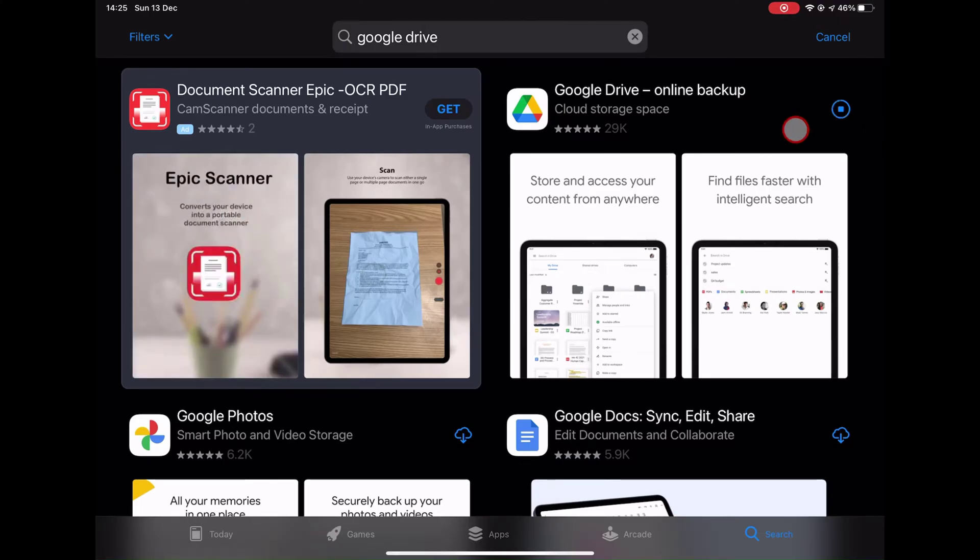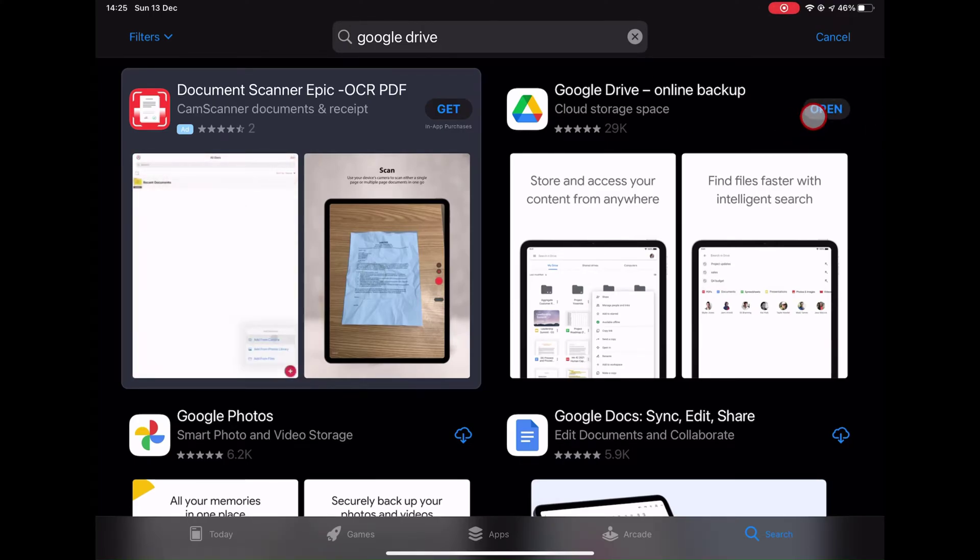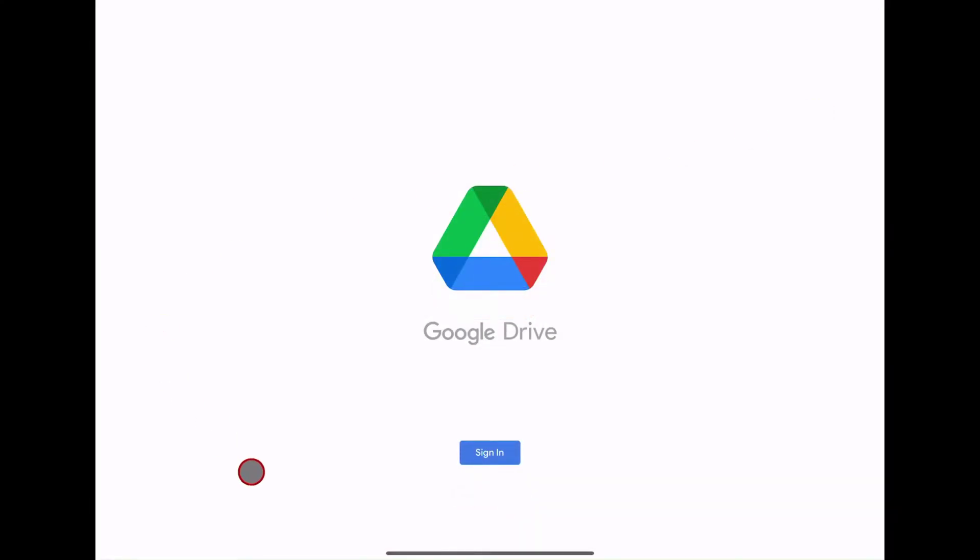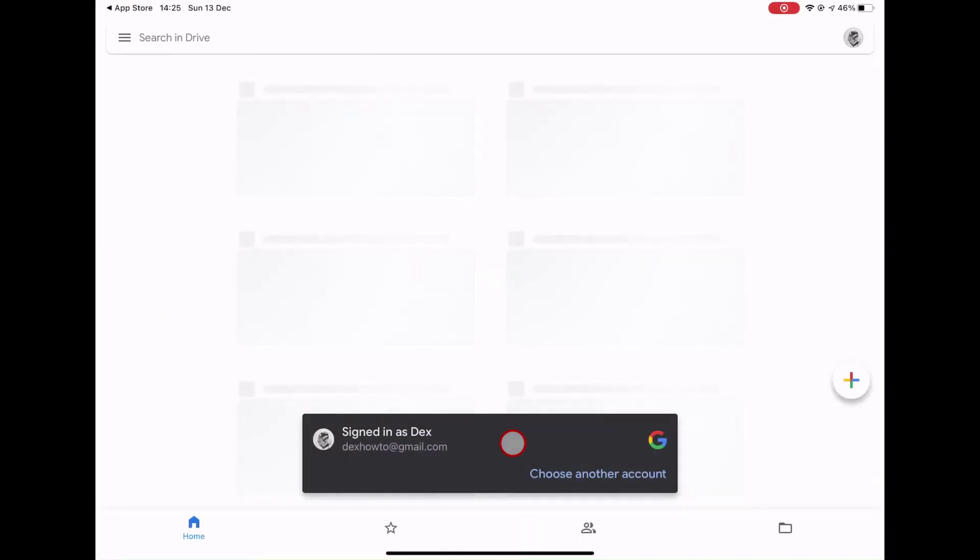After Google Drive is installed, open the app. You are not logged on your account. Just log in.